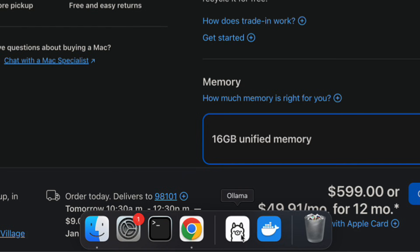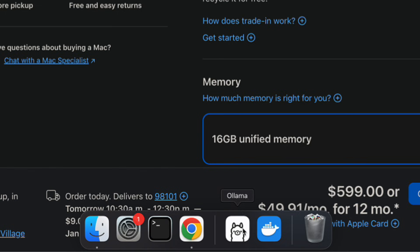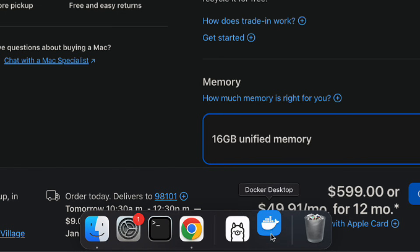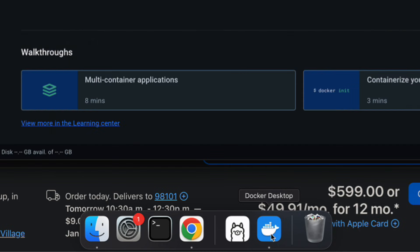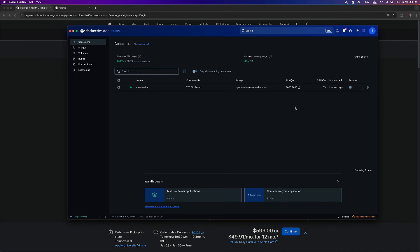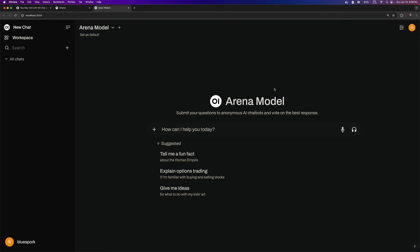First, I'll start Ollama and Docker Desktop on my M4 Mac Mini, followed by OpenWebUI, so I can begin testing models from Ollama's model library.